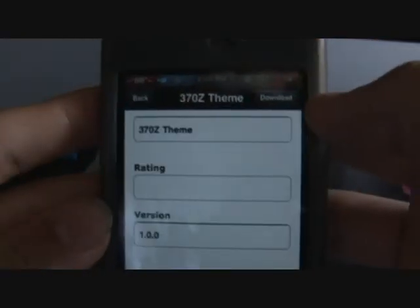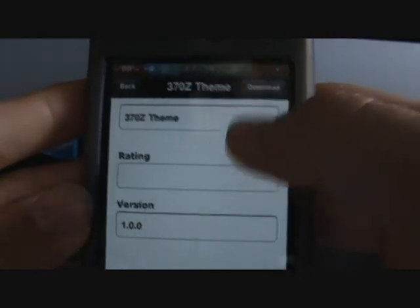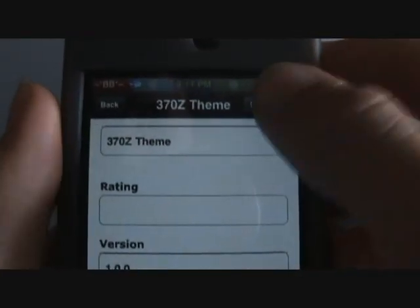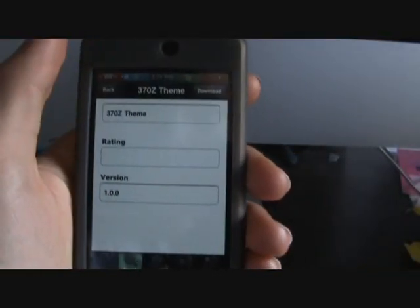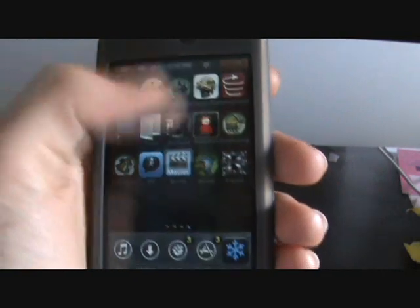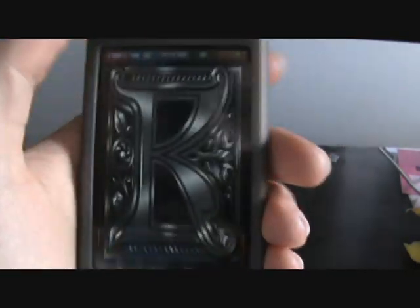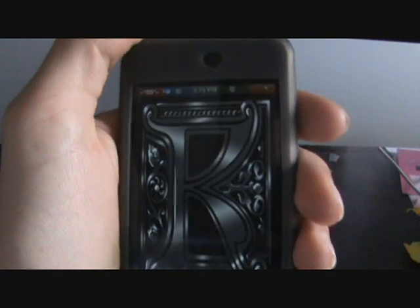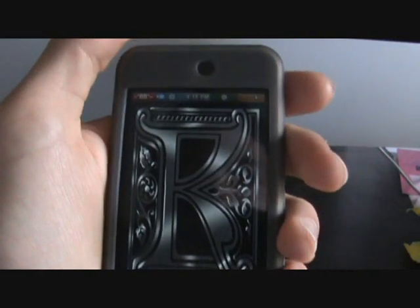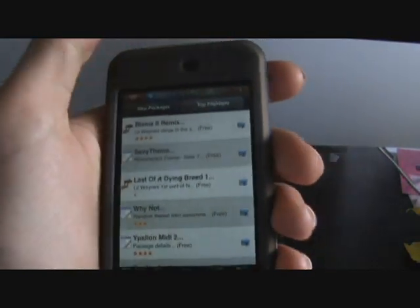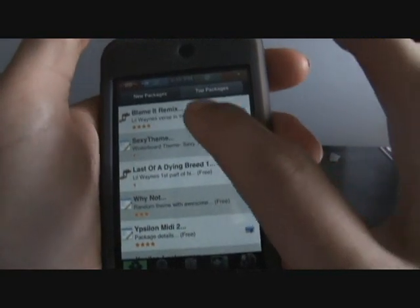370Z theme. And it'll show the rating and the version. I'll just hit download. And then you see it crashed — I'm not sure why that happened. This is the first day it came out, so they'll probably have an update for that. So that may not be too good.